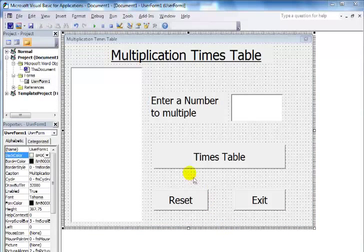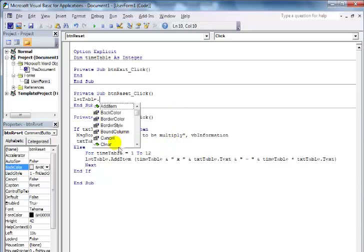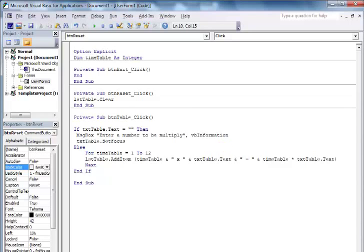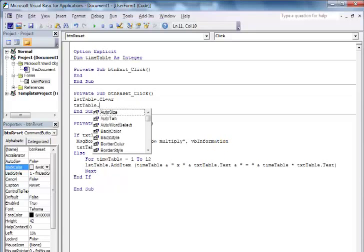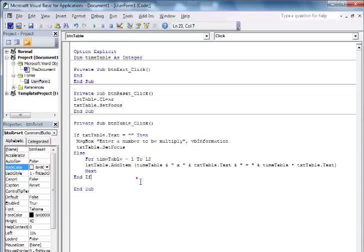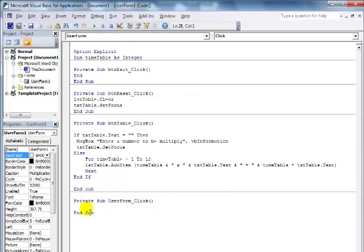The necessary adjustments have been carried out. The next thing is to double-click on the Reset button. In the Reset code I just need to clear the list box, then set focus to txt_table using SetFocus. Then for the form itself, when I run the program I want the form to automatically set focus to the text box on initialization.